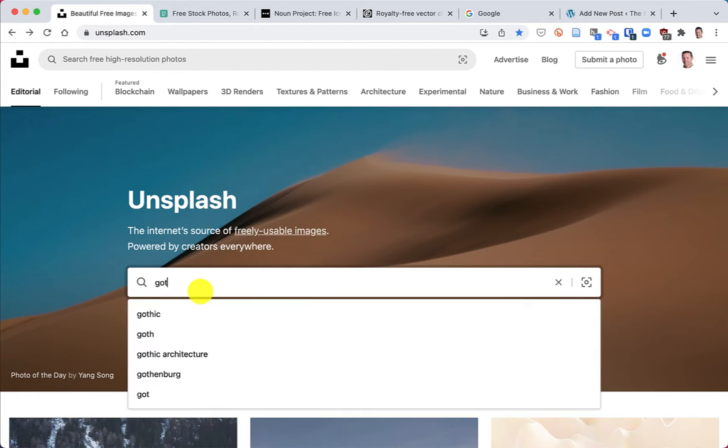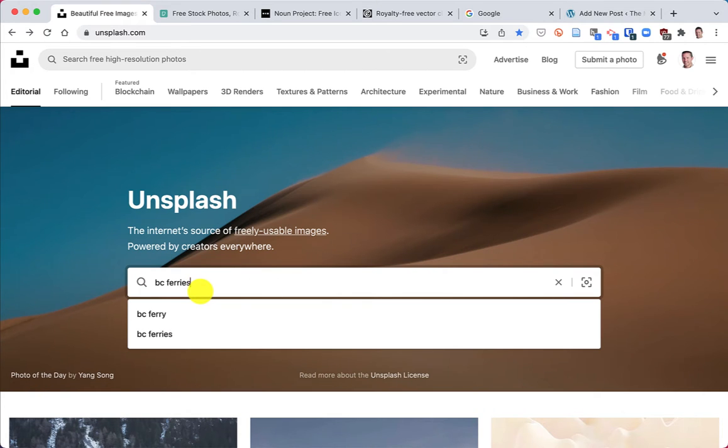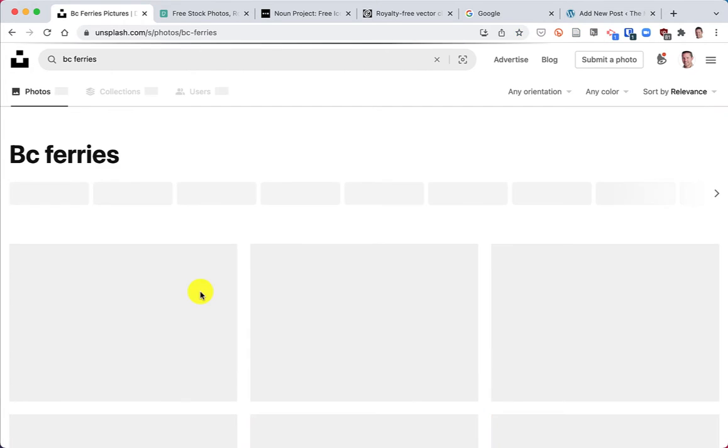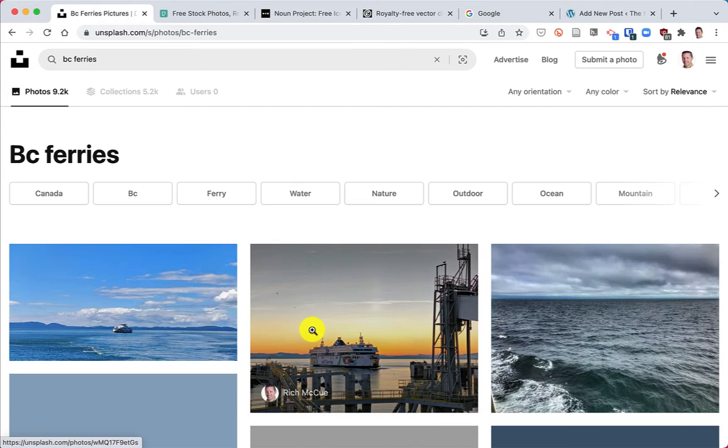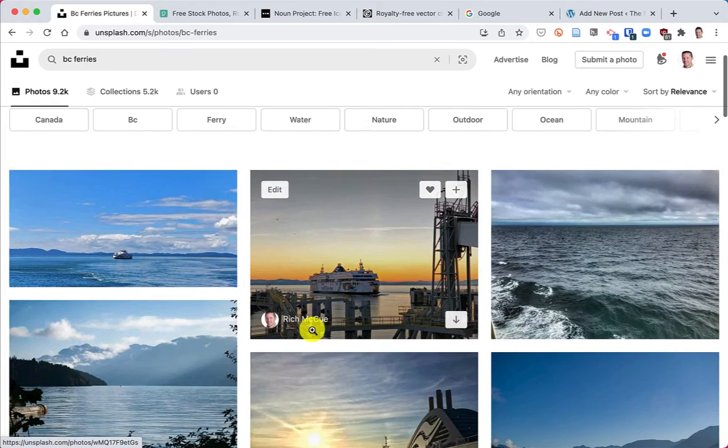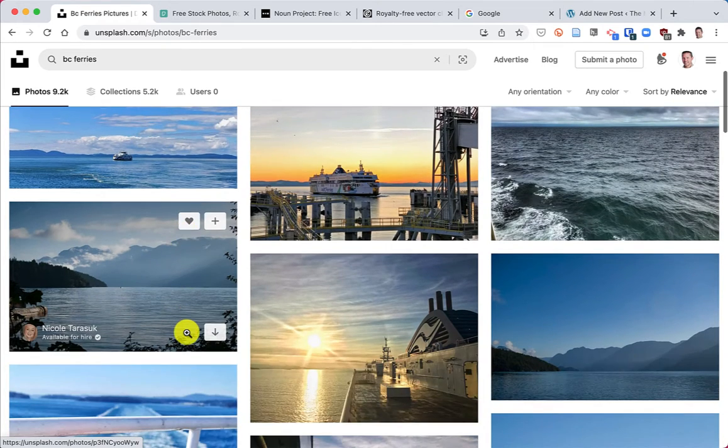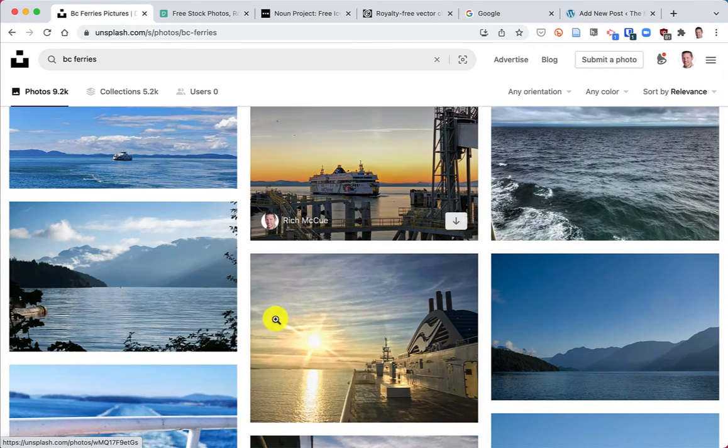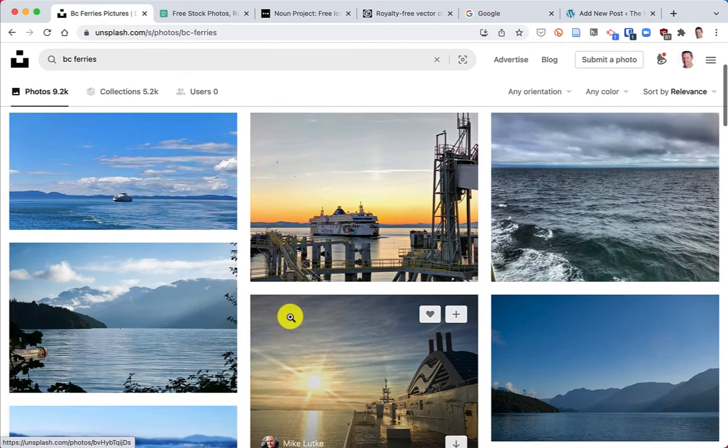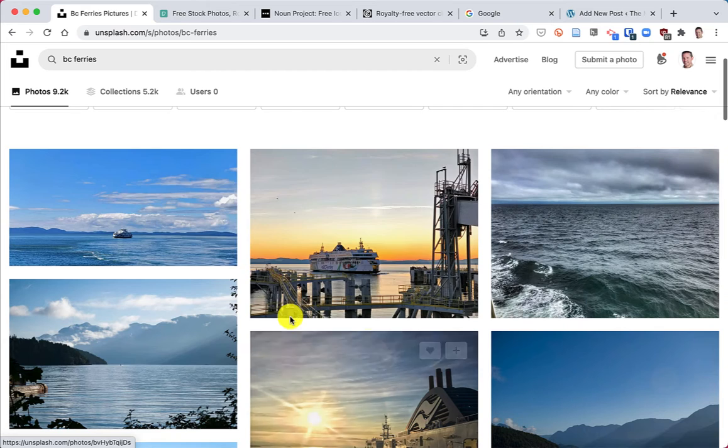I'm going to search for BC Ferries. Just to show you, you can find some pretty specific things. So here are some BC Ferries images you can find.